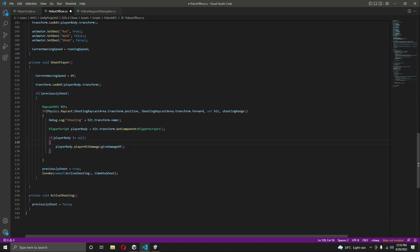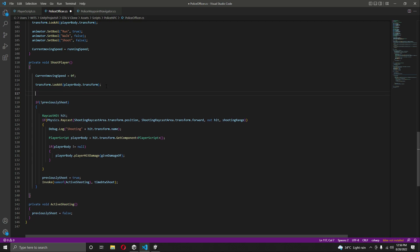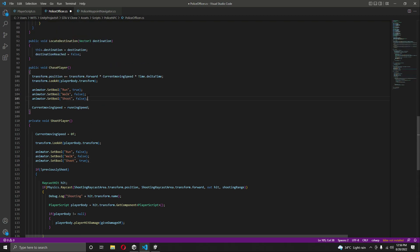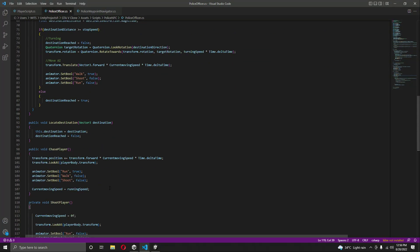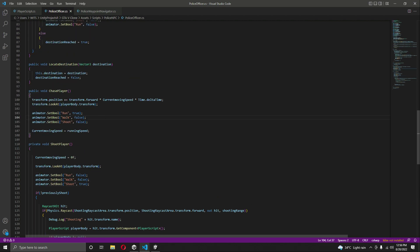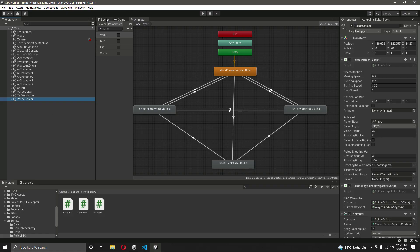In the shoot function at the top, we will set shoot to true and run and walk to false — so run is false, walk is false, and shoot is true. That is it. You can now see all of the animations. After adding all of these lines of code in your script, just save the script.